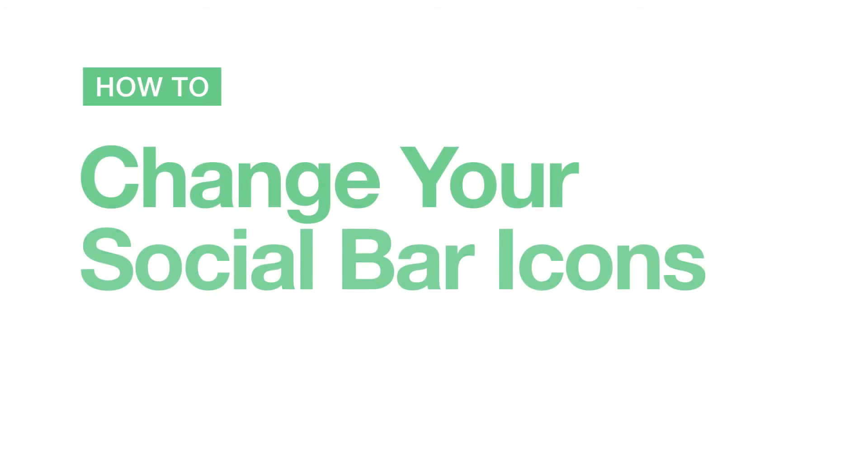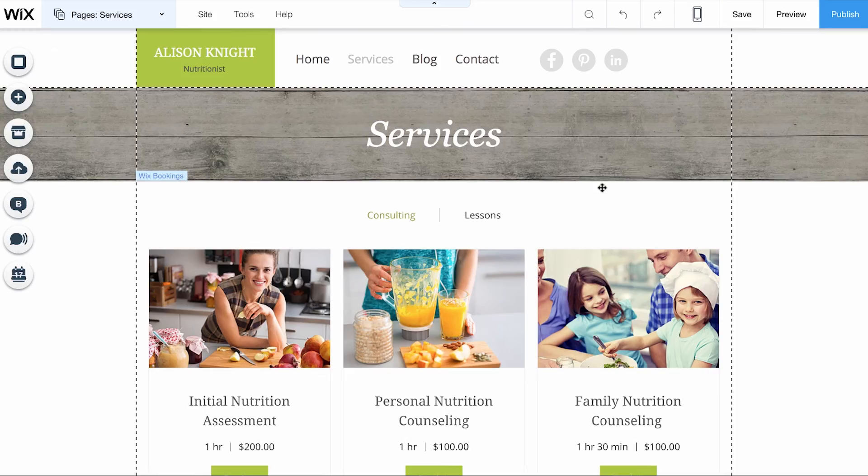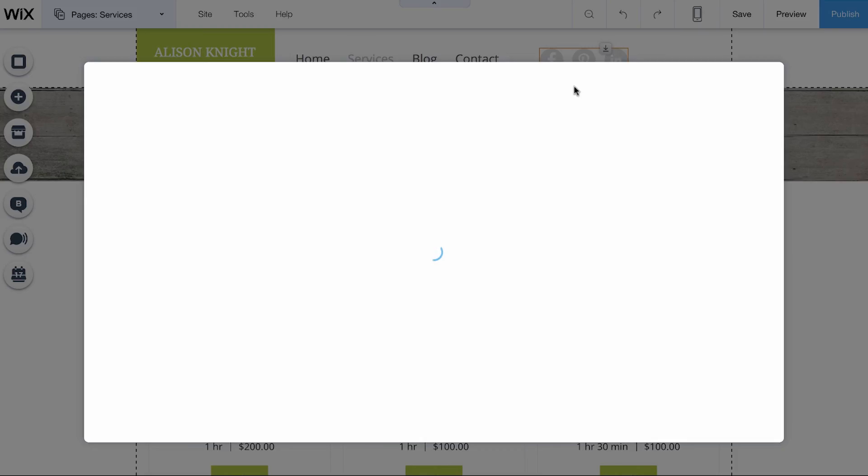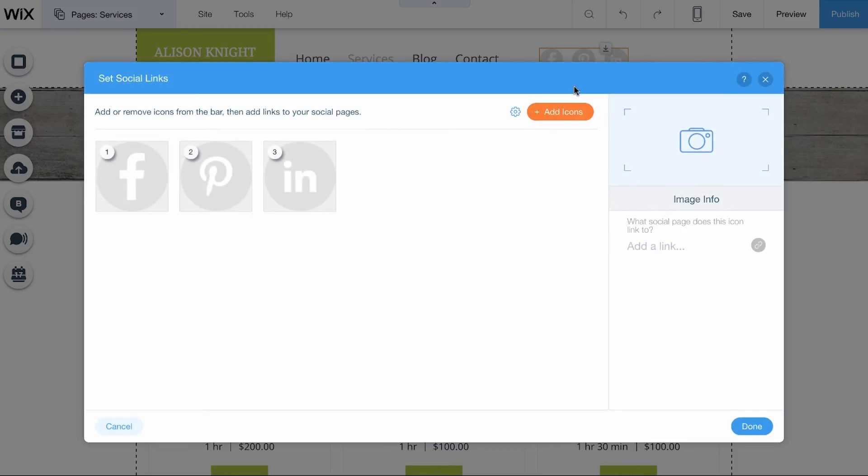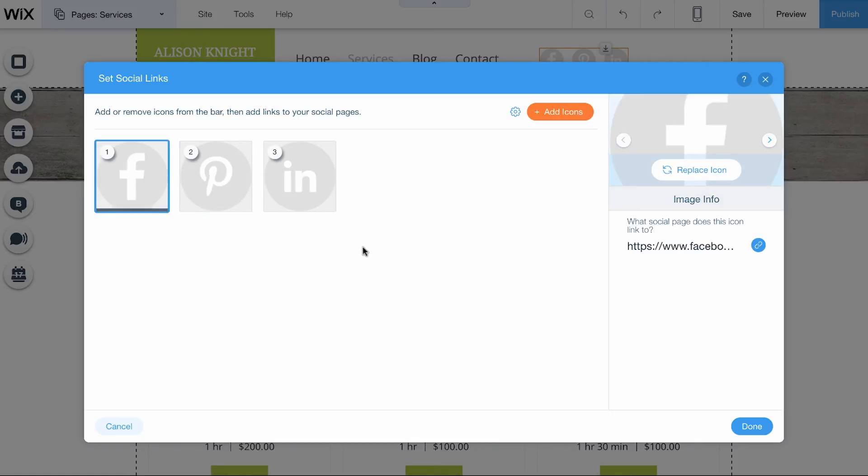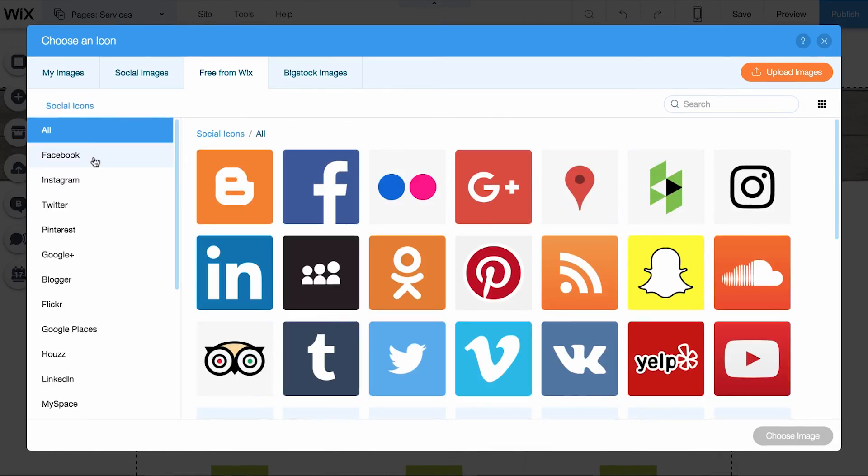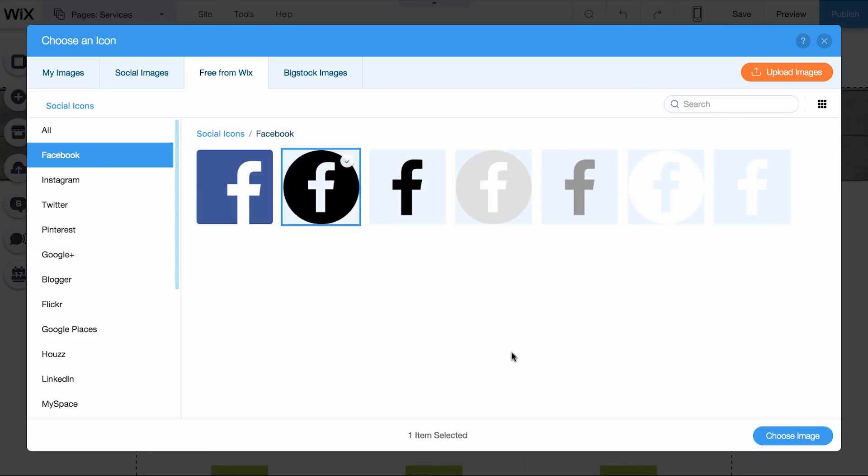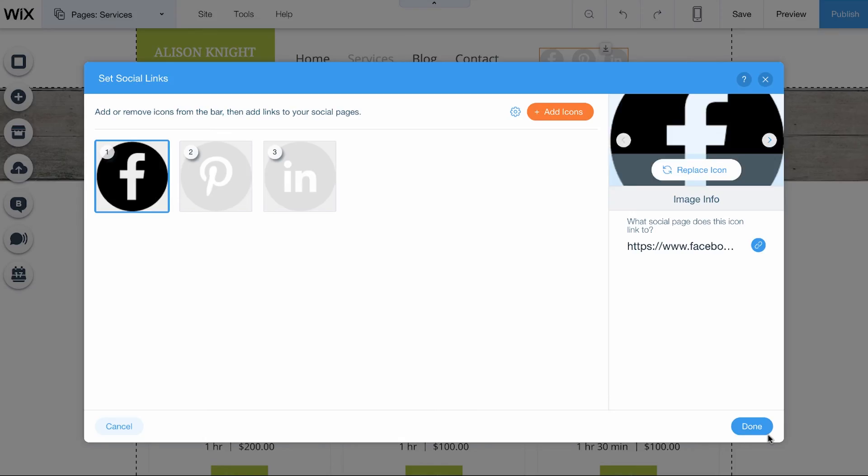How to change your social bar icons. Click the social bar and choose Set Social Links. Choose the icon that you want to change and click Replace icon here. Then, pick the one you want. Choose the icon style you like and click Choose Image. Then, click Done.